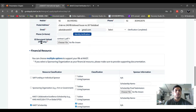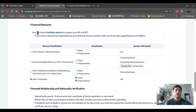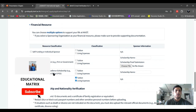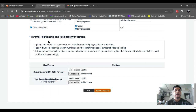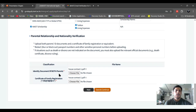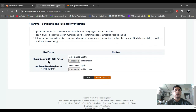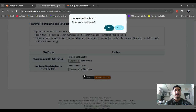Then choose your identity document — your passport should be in PDF form. After that, under financial resources, choose the KAIST scholarship. After that, for parental relationship and nationality verification, you have to upload identity documents for both parents — your father and mother — and a certificate of family registration, also called FRC. Then save and continue.